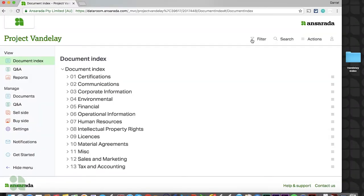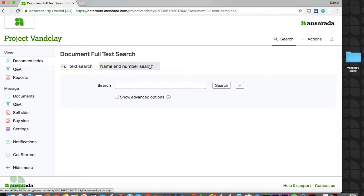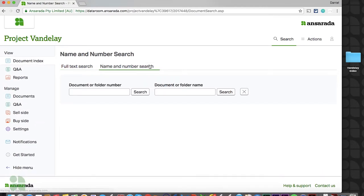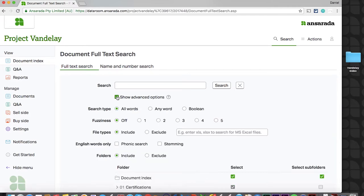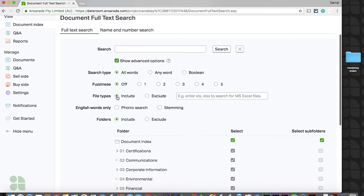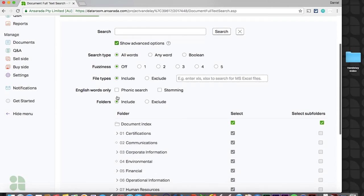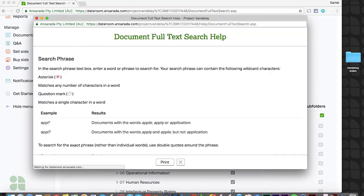In addition to filters, you'll also note that guests can search either within the full text of your documents or simply by title or index number. Advanced search options allow you to limit your search to specific folders and file types, utilize Boolean search operators, or grant some flexibility in your results by applying phonetic searching or adjusting your fuzziness. You can click the gray question mark icon for a full explanation of these options.